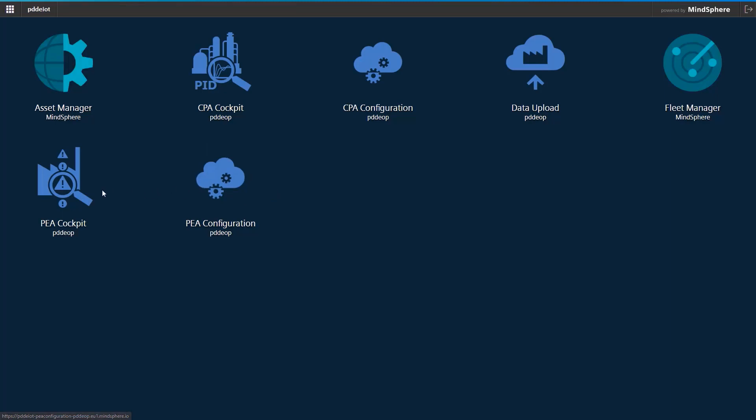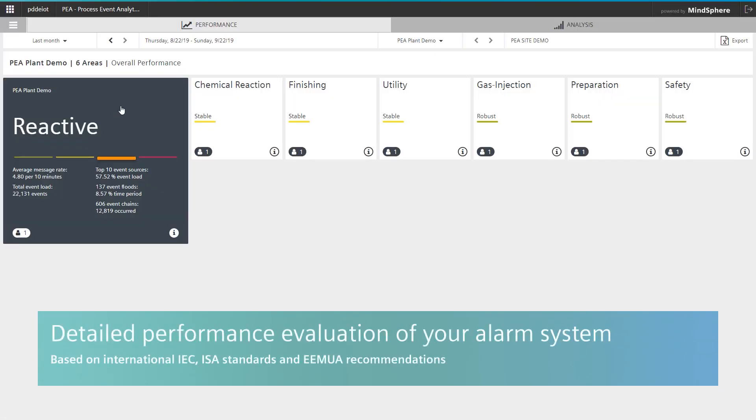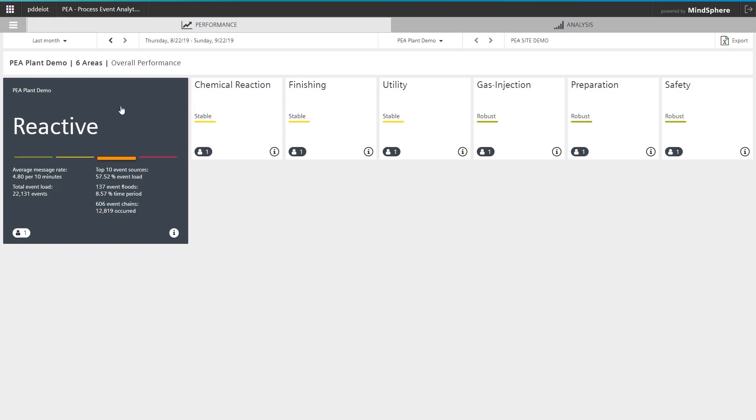The Process Event Analytics Cockpit provides a granular evaluation of the performance of your alarm system. This evaluation is based on international IEC and ISA standards, as well as the recommendations of AMUA 191 3rd edition. For the selected time range from August 22nd to September 22nd, the overall status of this demo system was evaluated as reactive.